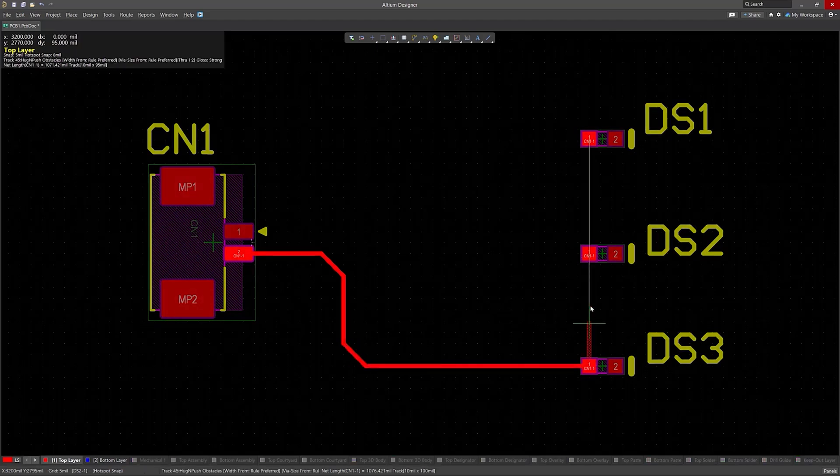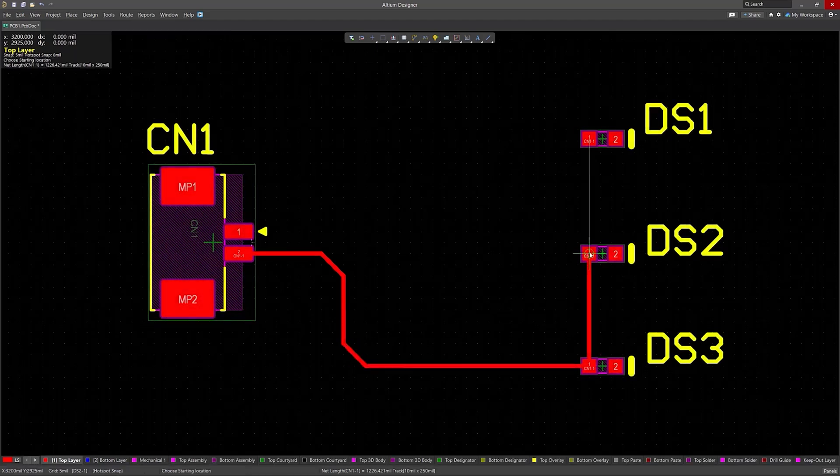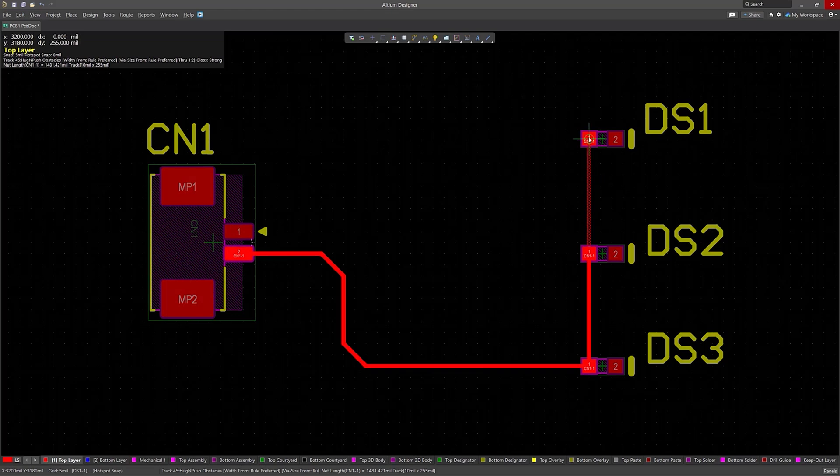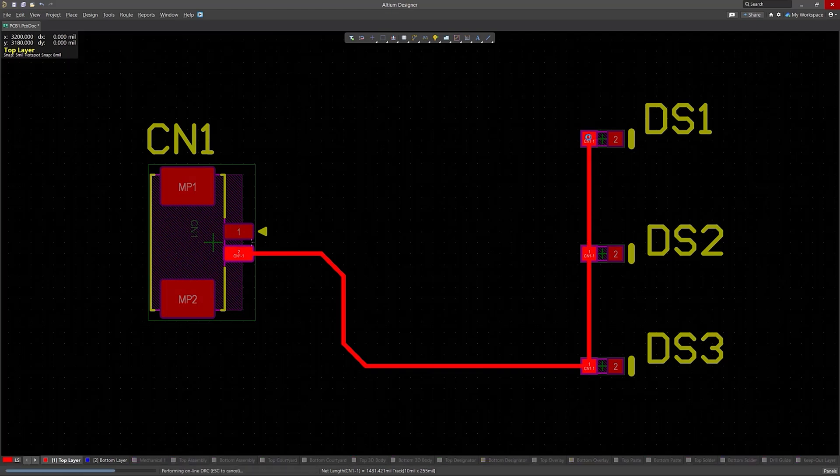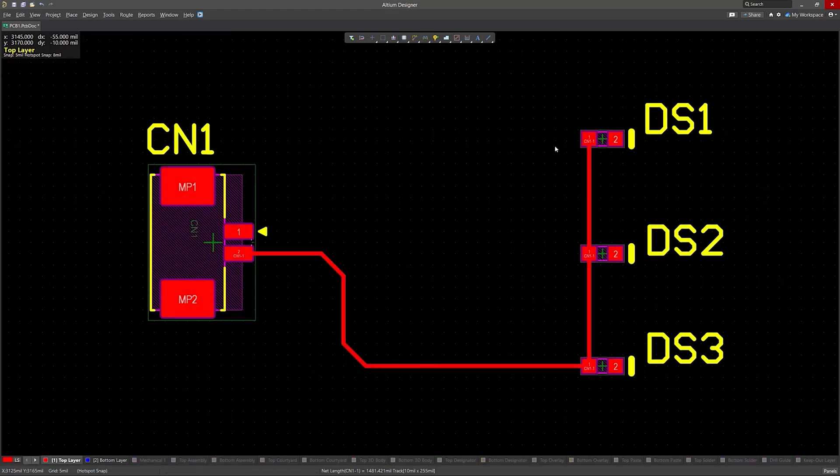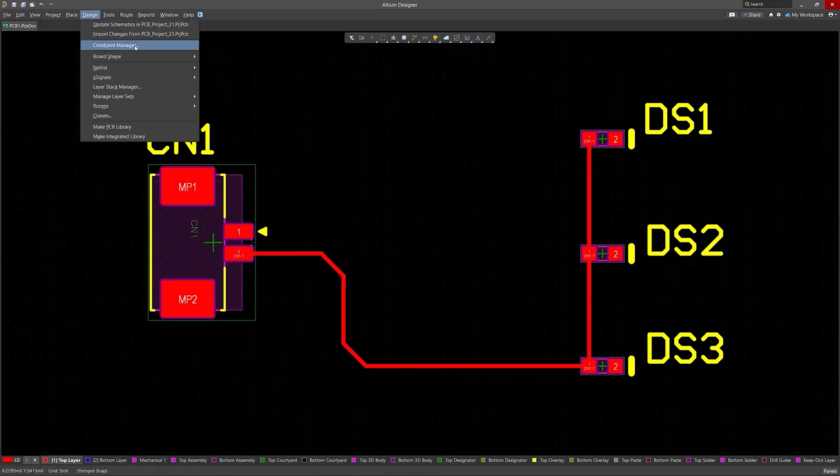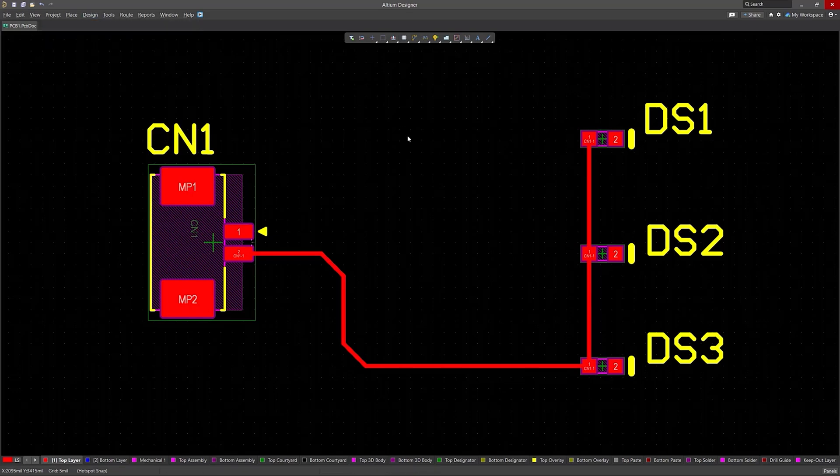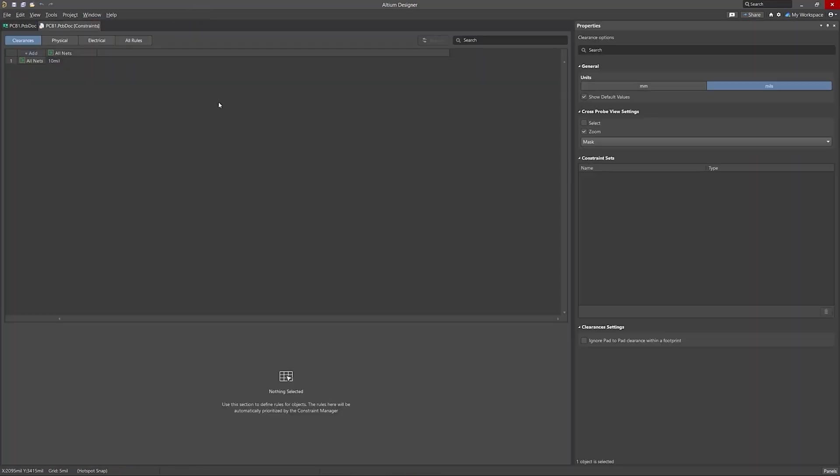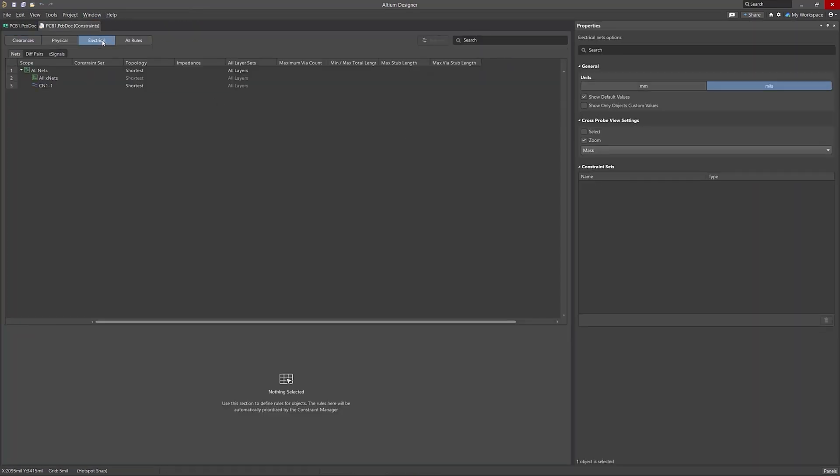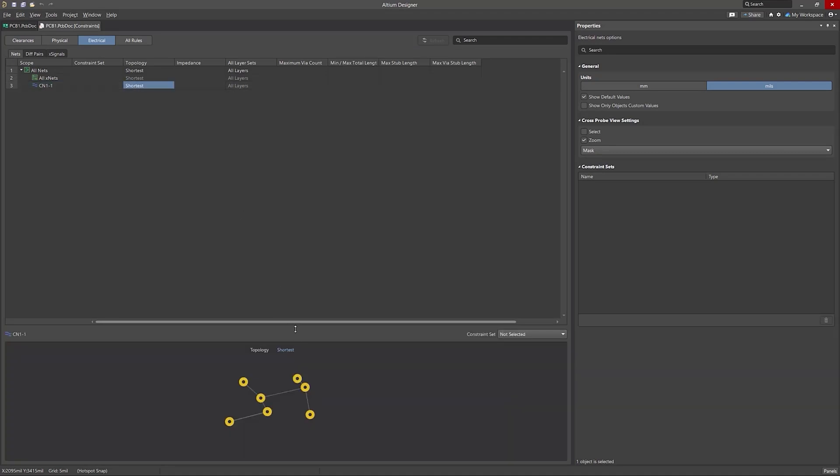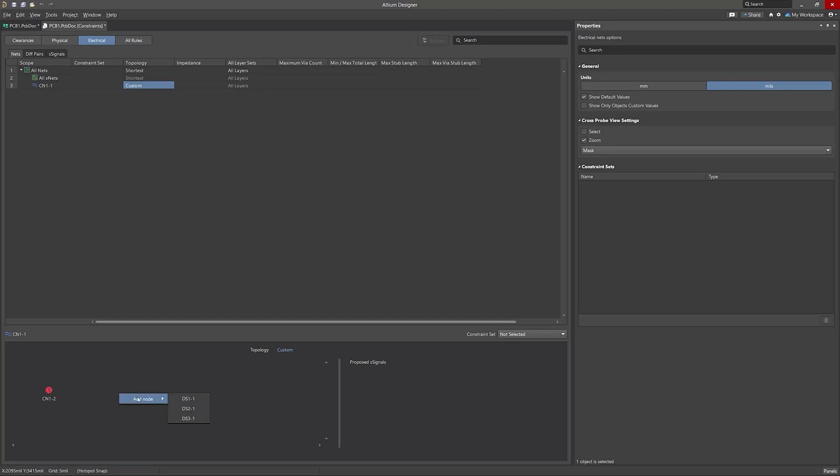To activate this rule, it is necessary to create a custom topology within the constraint manager. By examining the PCB, we observe that the current routing order is from CN1 to DS3 to DS2 to DS1. We'll navigate to the constraint manager and select the electrical tab. From there, we'll configure a custom topology for this XNet, changing the order to CN1 to DS1 to DS2 to DS3.